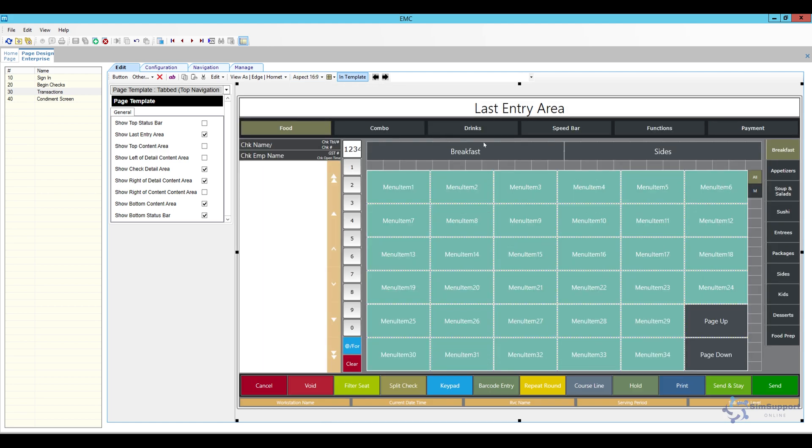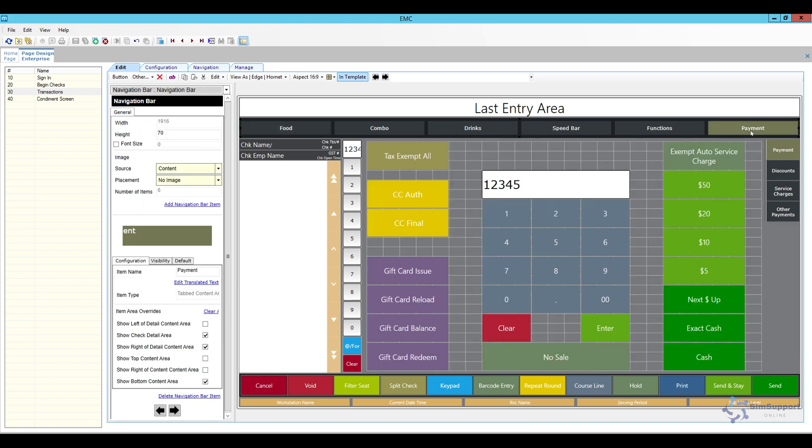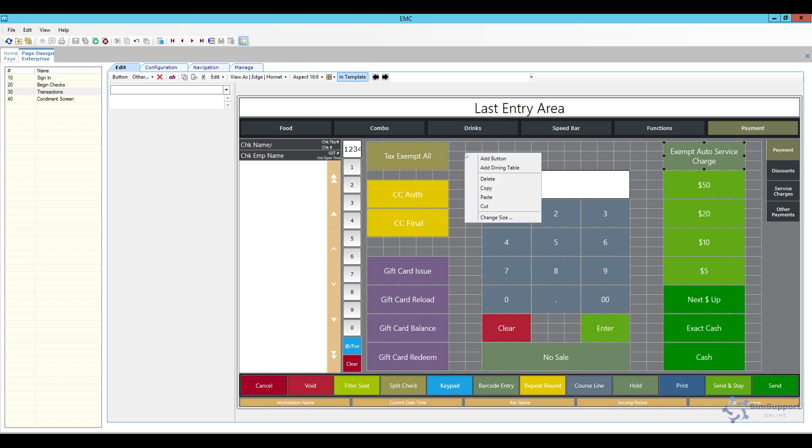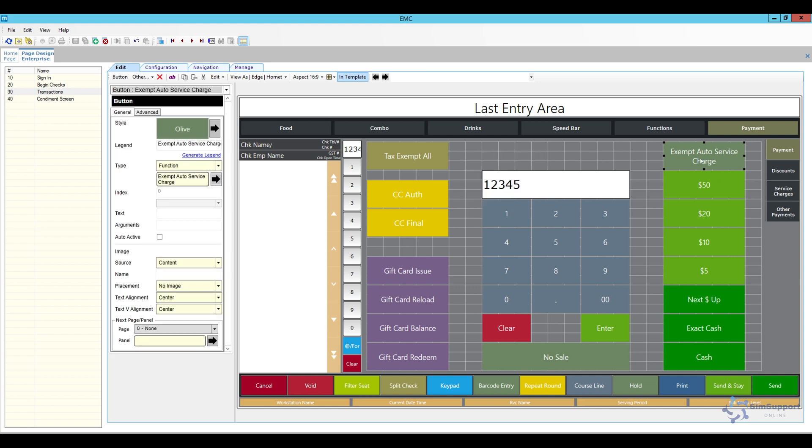Probably I will add the button here under the payment tab and I actually have one that is called exempt auto service charge. If you don't have one make sure you do add a new button. You can just right click and add a button or you can just copy paste one of the existing ones.